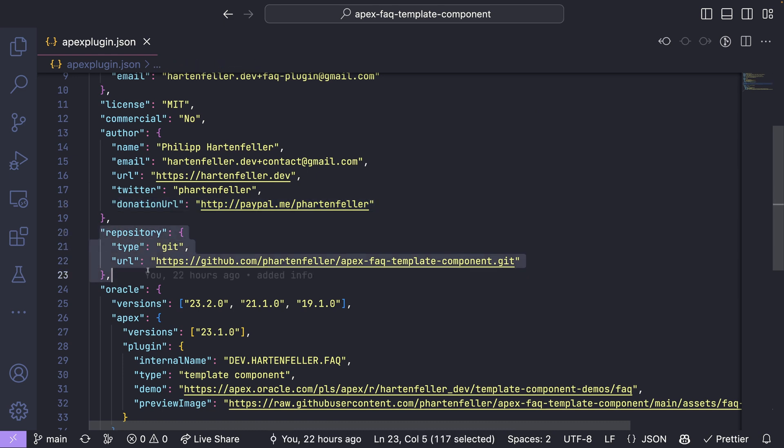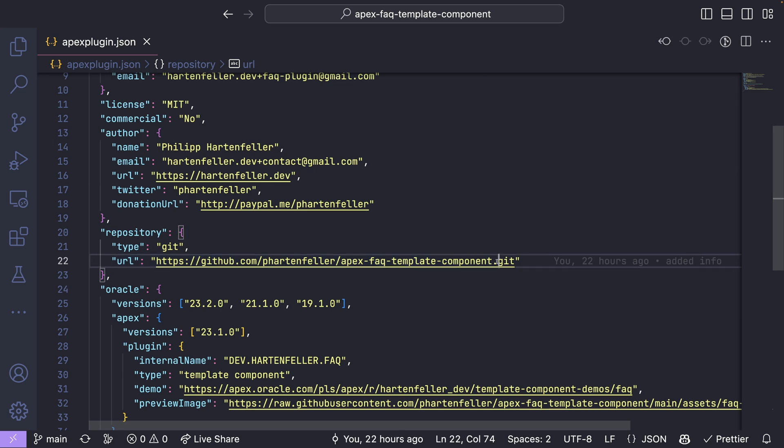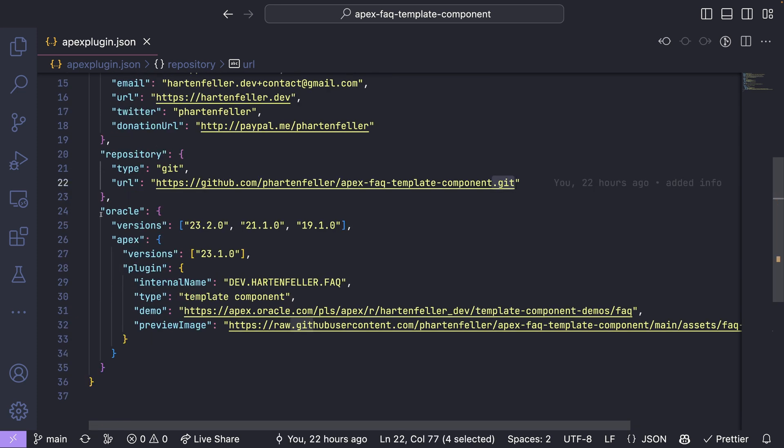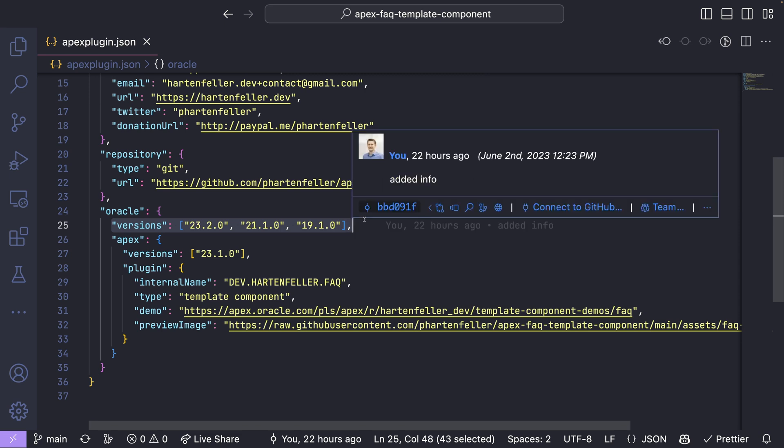Repository type git. And URL is also to the repository, but on the end dot git. And then some info about your Oracle version. So here you can say which database versions are supported.